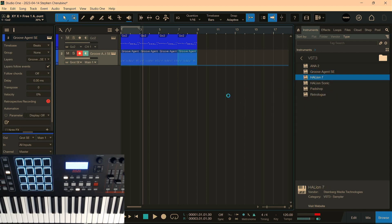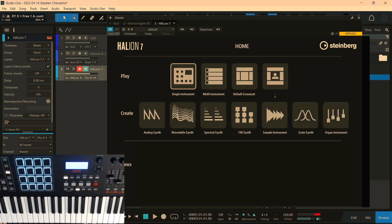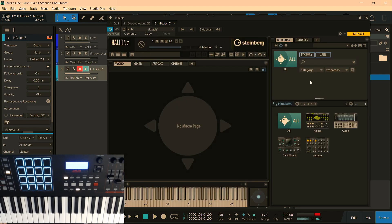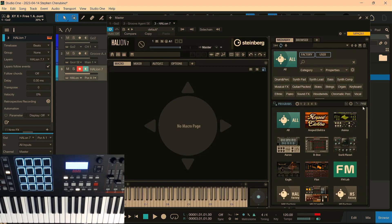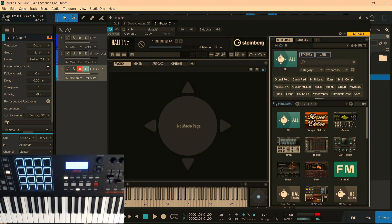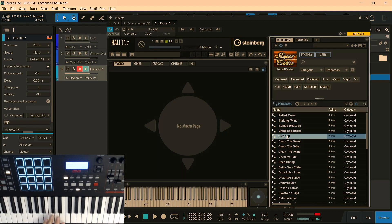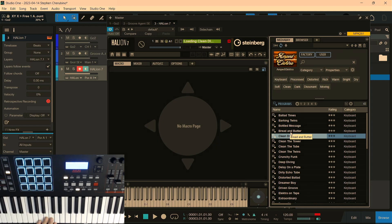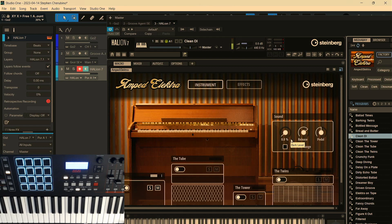Now let's bring in Halion like I was talking about. I'll show you how beast mode this thing is. Halion 7. If you click on Single Instrument and just look at the library, this thing is ringing up all the presets you got in here. 7,192 presets. So what's under Amped Electra? What's this? I'm going to double click. It's loading.